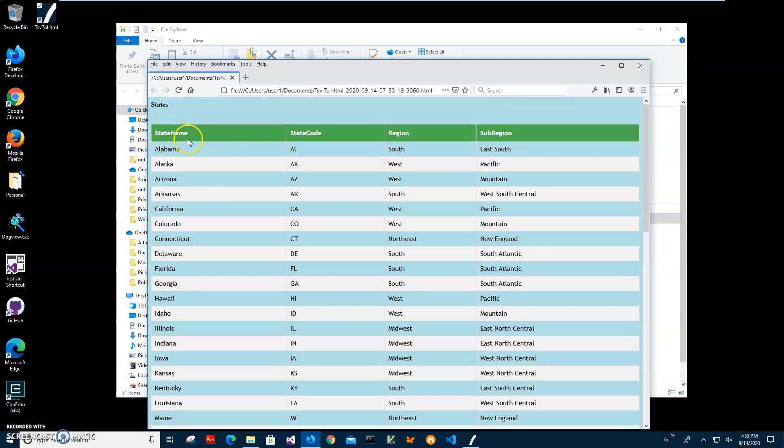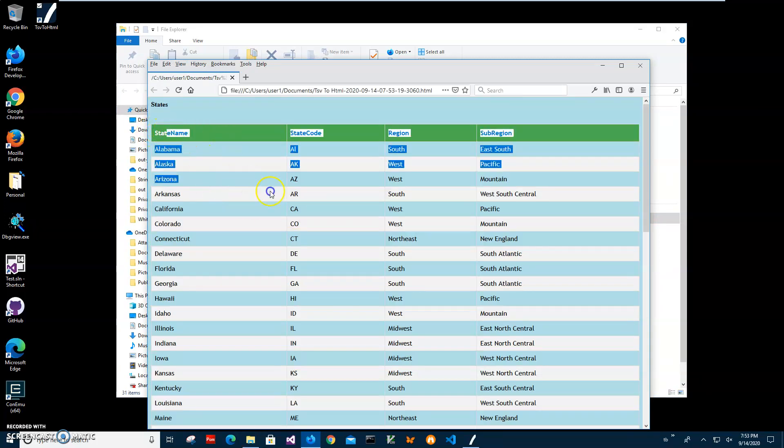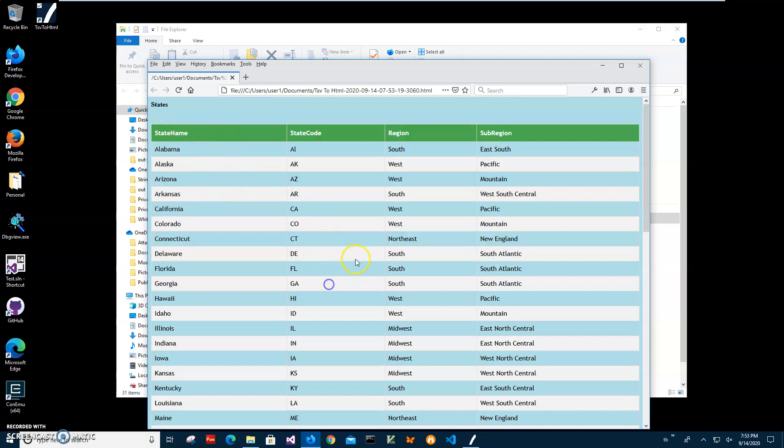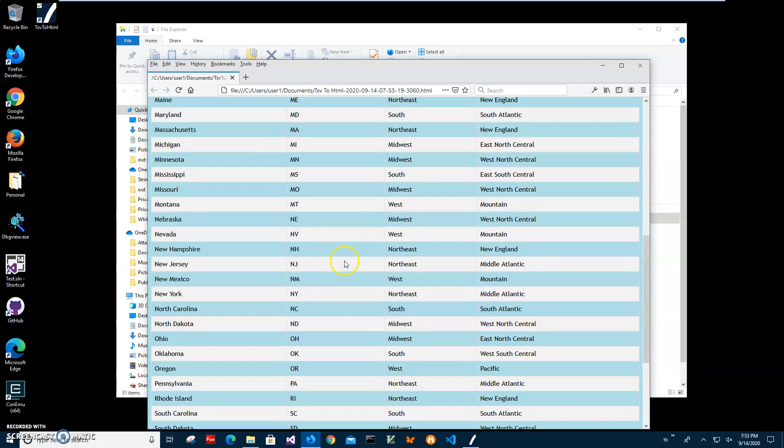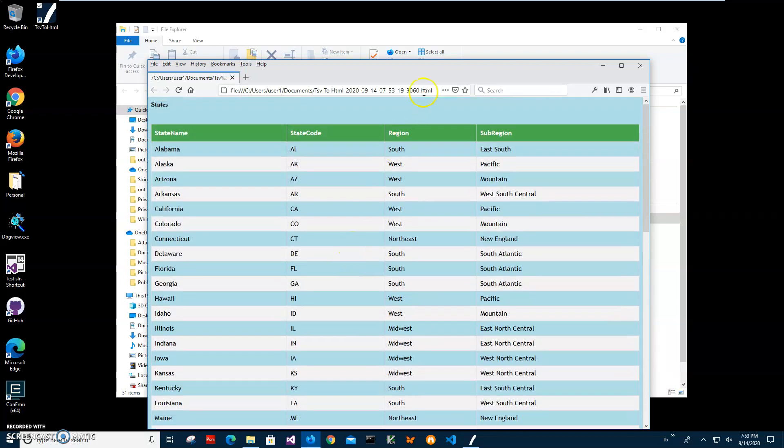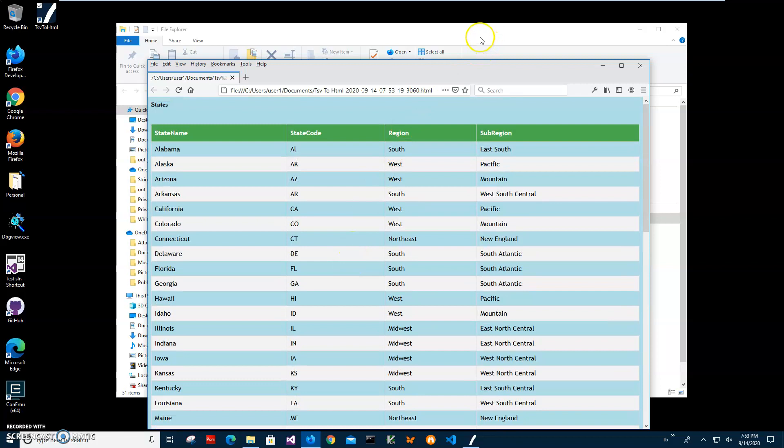You can see all the data from the TSV file has been converted into a nice HTML page.